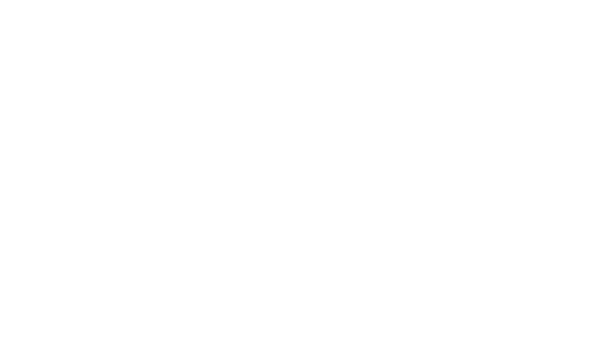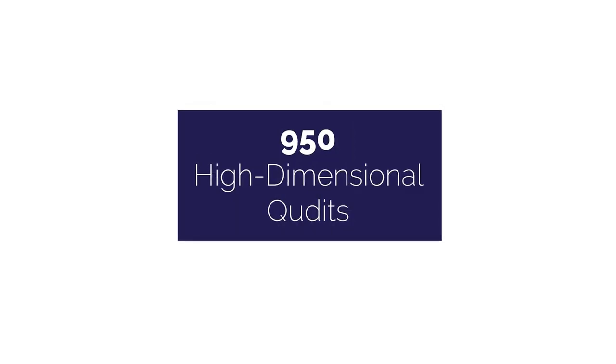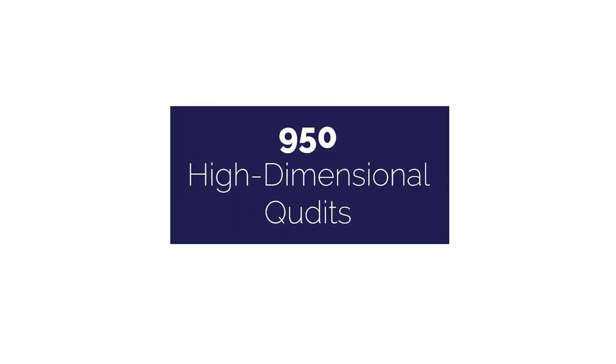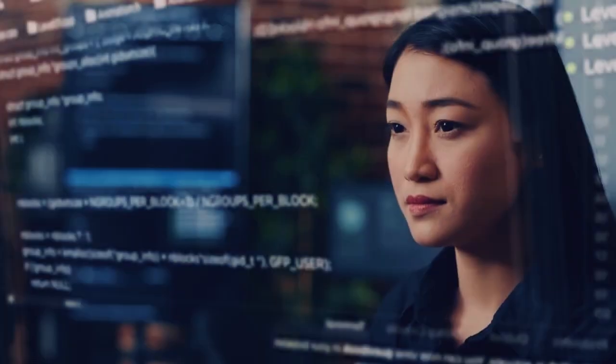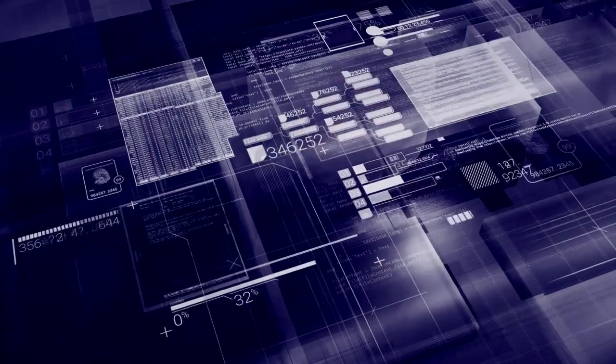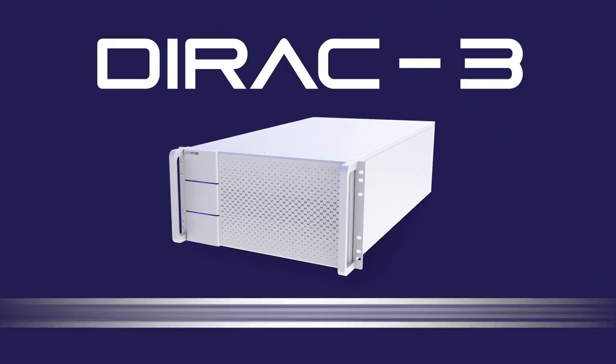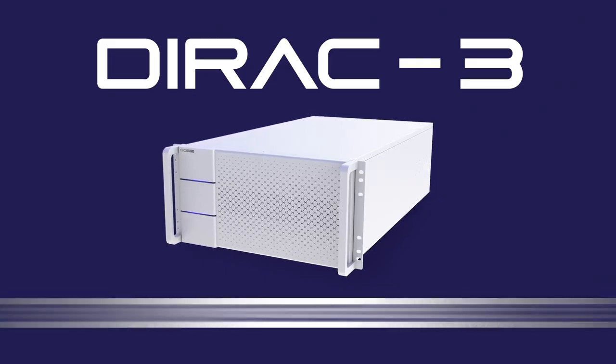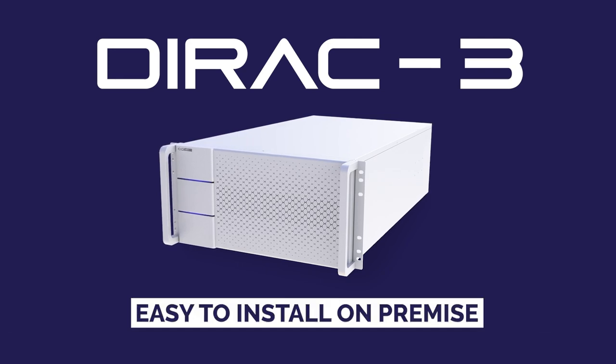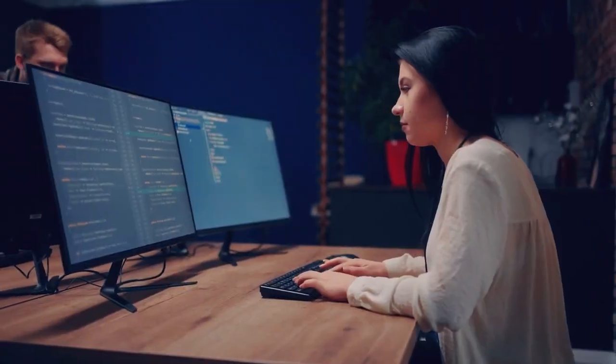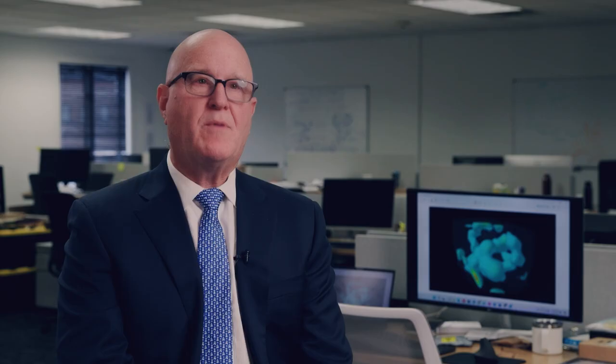The system stands out among all non-quantum machines in its scale of 950 high-dimensional QD, making it a very powerful integer problem solver. It also represents an affordable and accessible quantum hardware solution that easily installs on premises for affordable pricing.